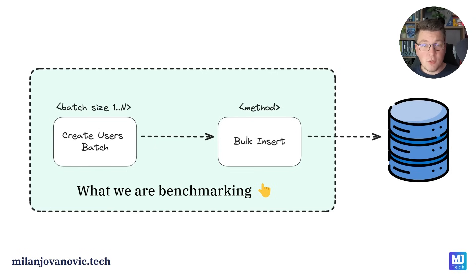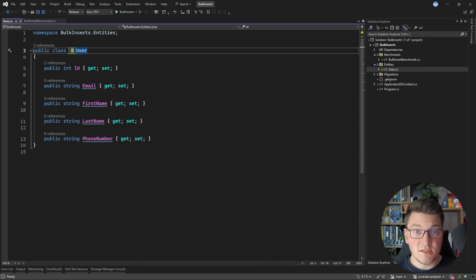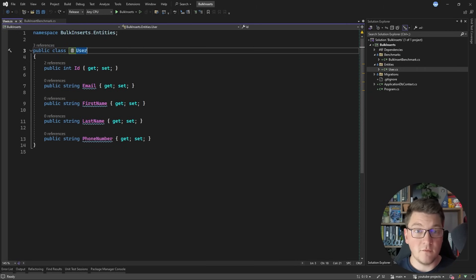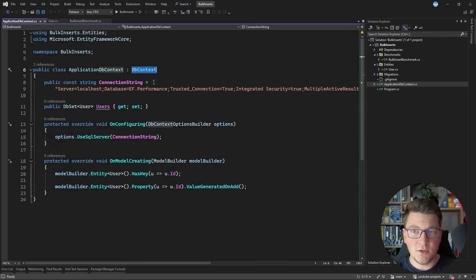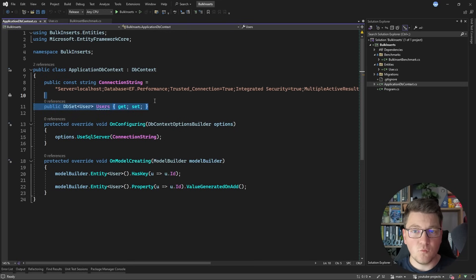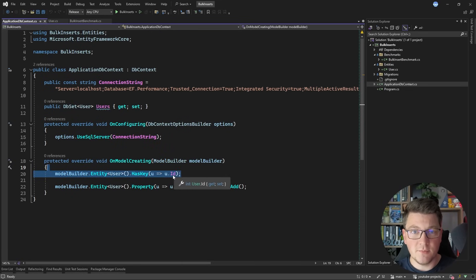Now let's jump into the code. This is the user entity we are going to be inserting — a simple class with a primary key and a few properties: email, first name, last name, and phone number. It's configured as part of an EF Core database context with a fixed connection string to a SQL Server database, containing one DbSet representing the respective table. The user entity uses the identifier property as the key.